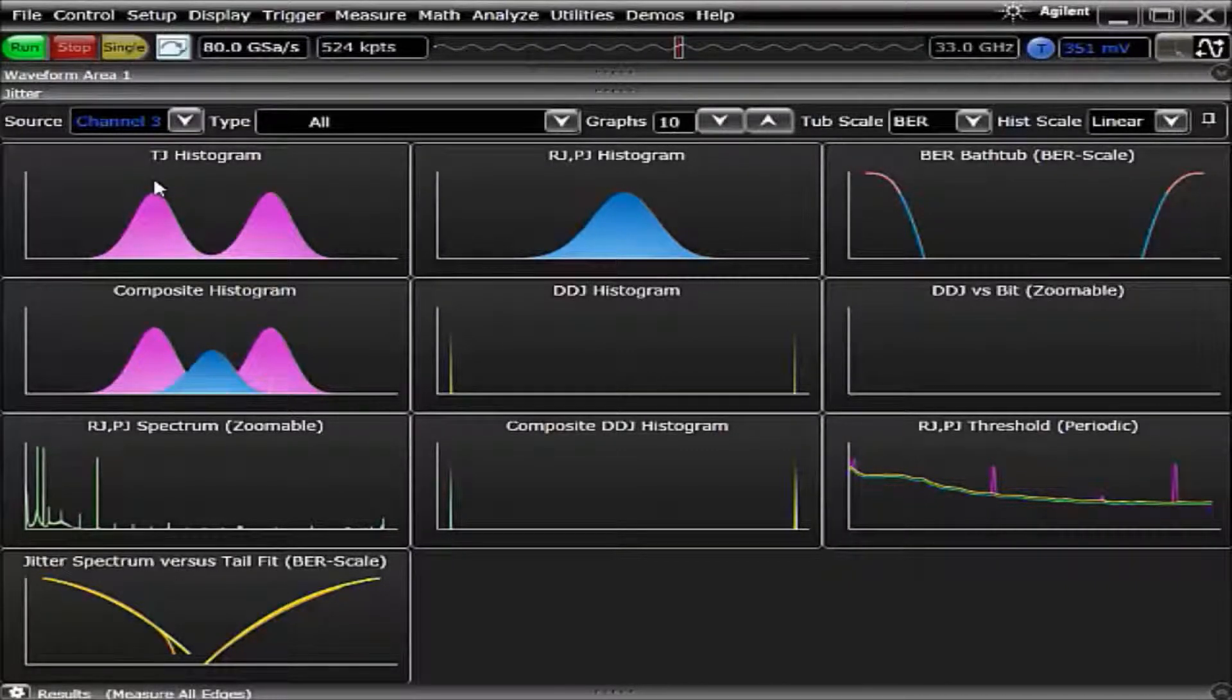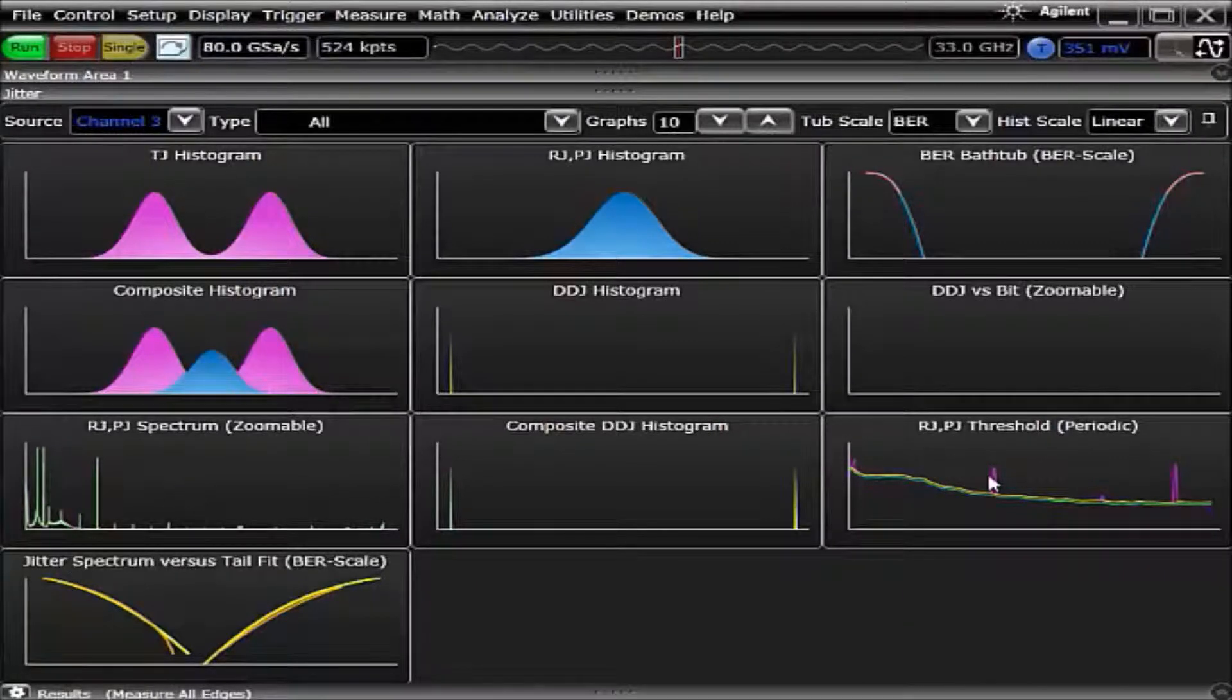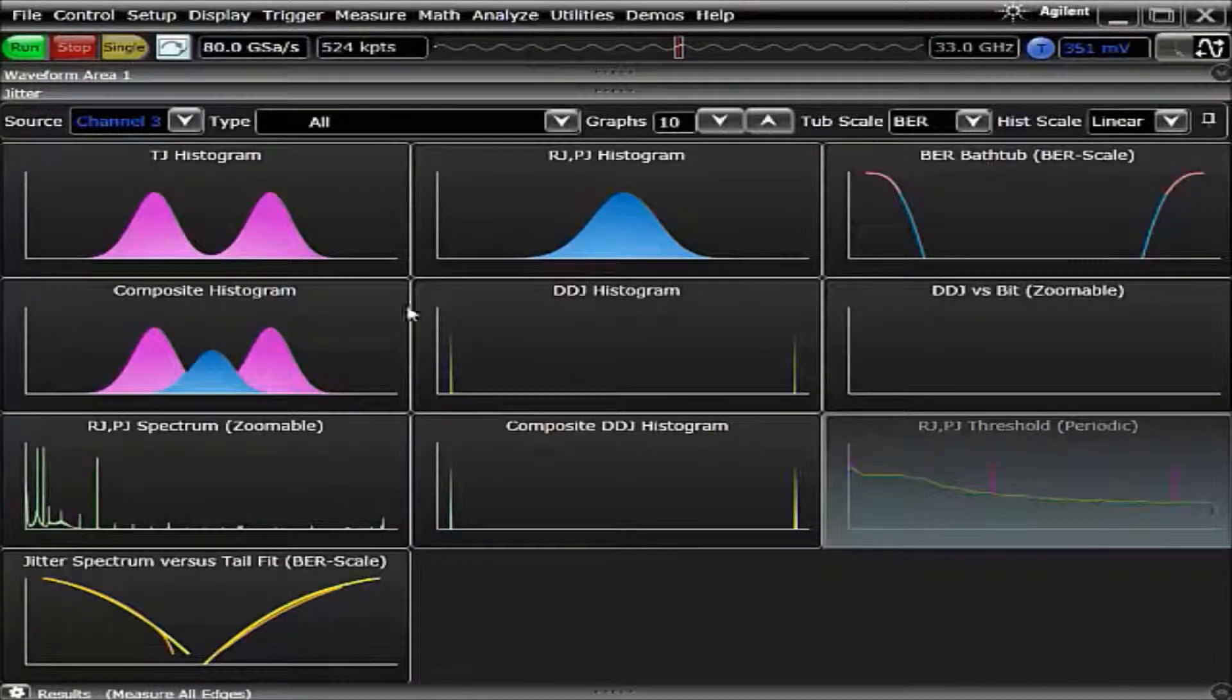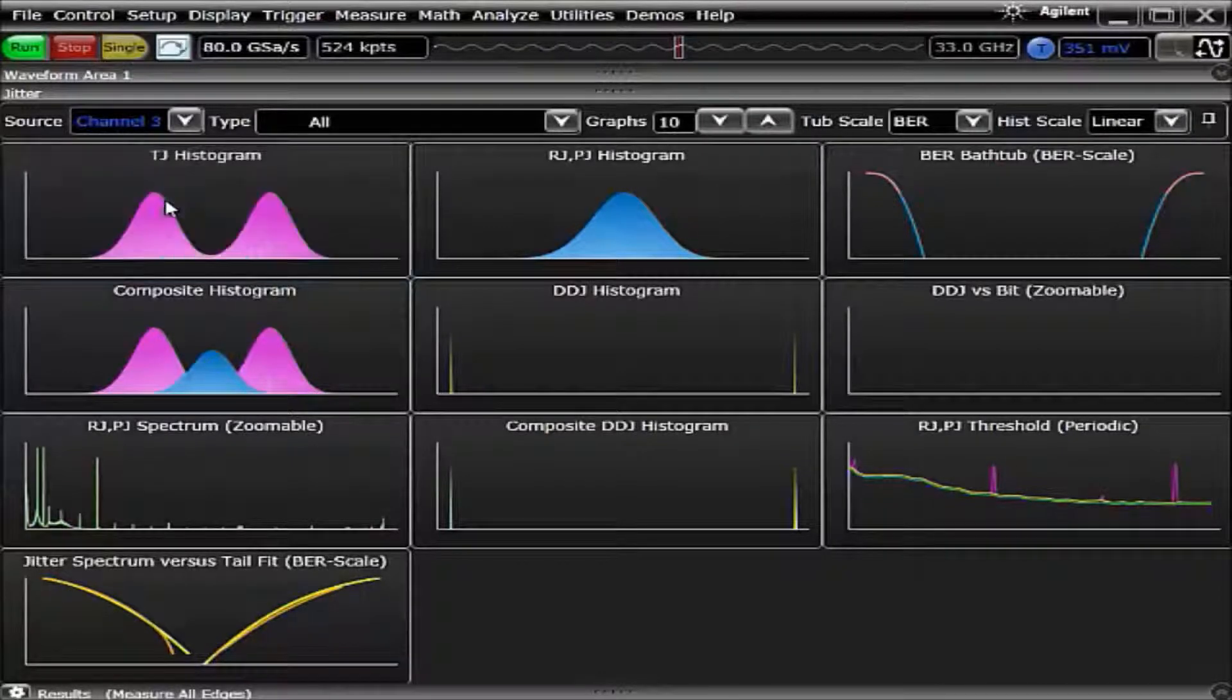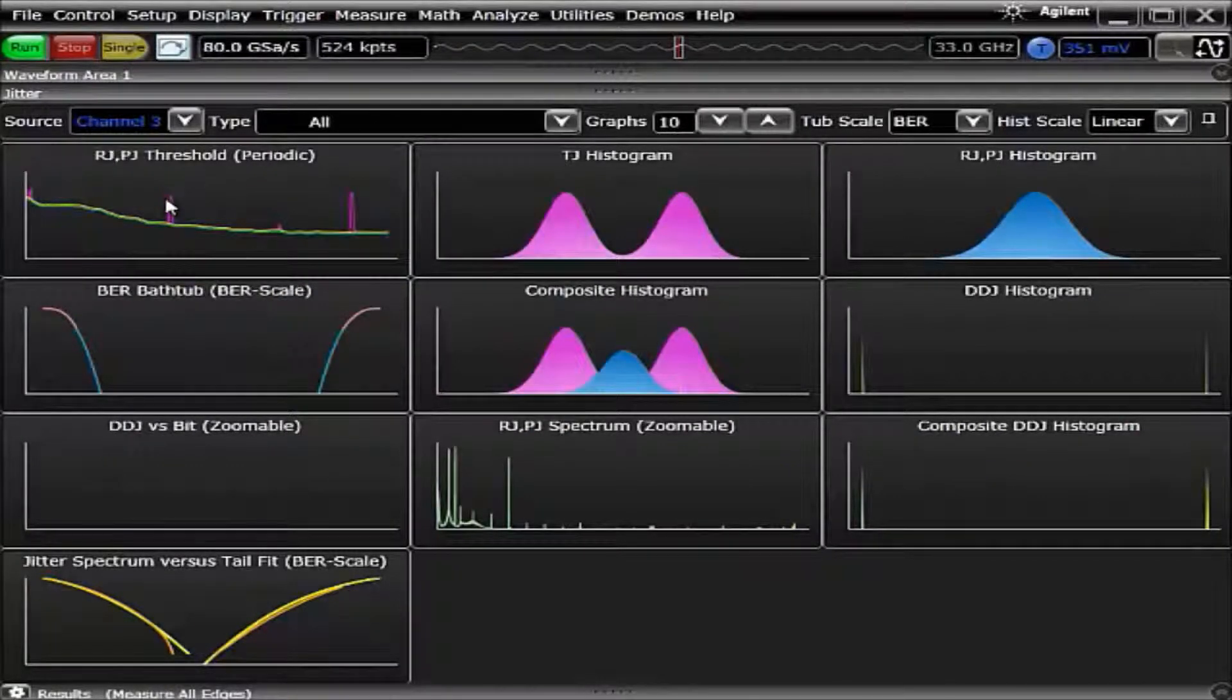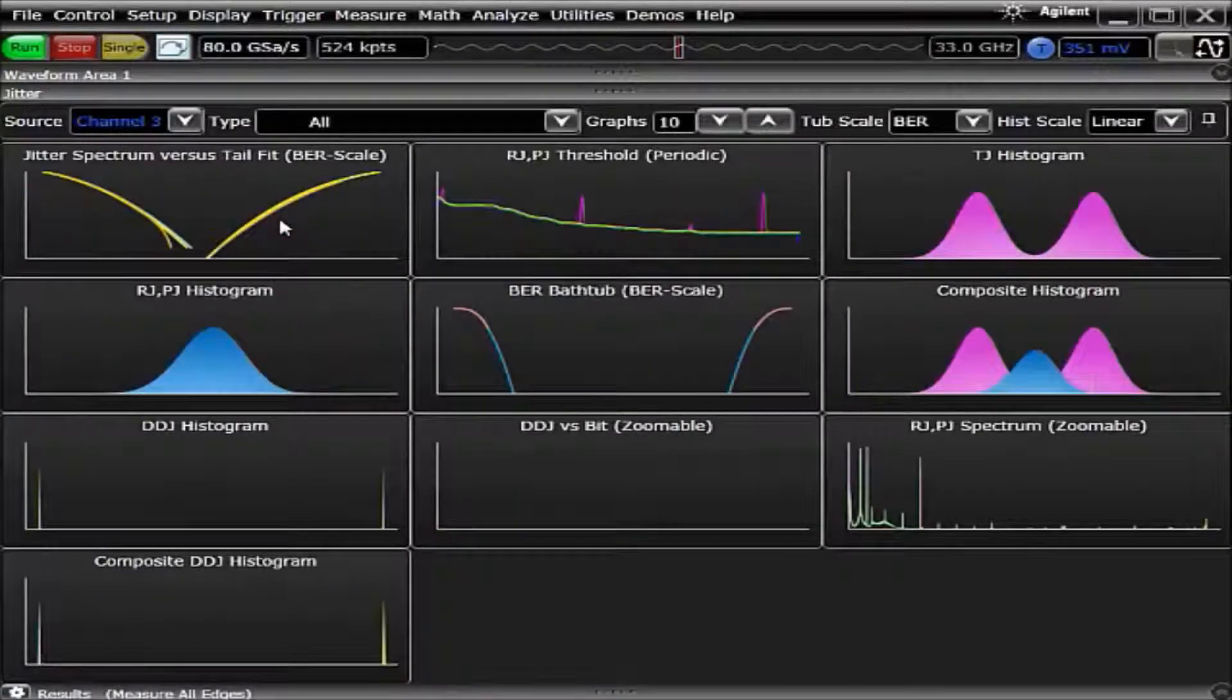Another unique feature to these charts is the ability to drag them. Let's say I wanted to look at RJPJ in the upper right corner. I simply need to click on it and drag it across and now it becomes the one that's in the upper right corner. The same thing can be done with any of the charts.